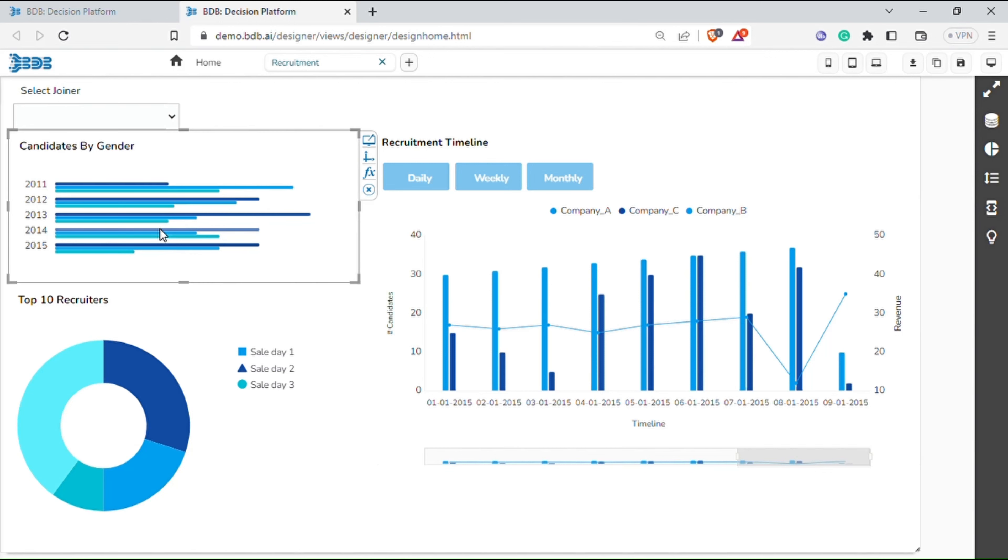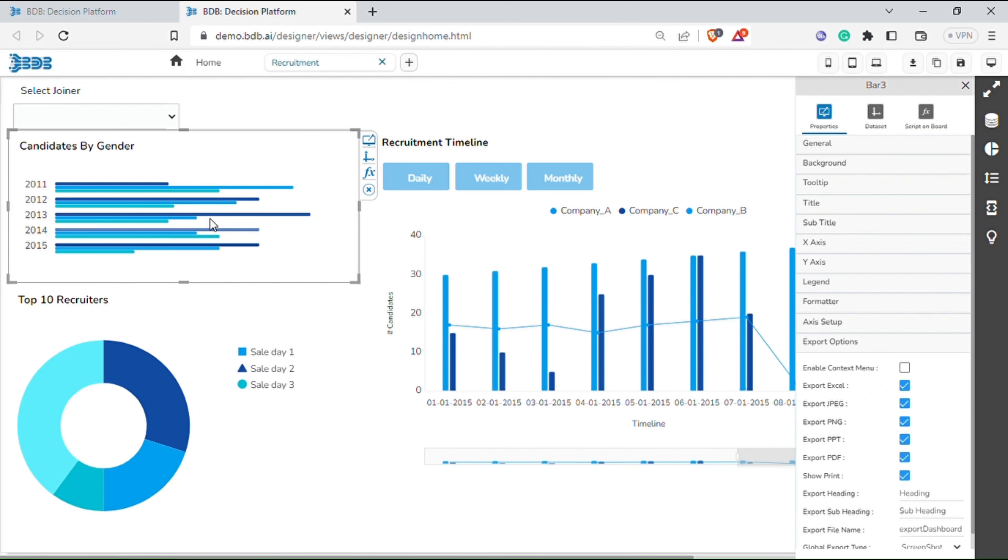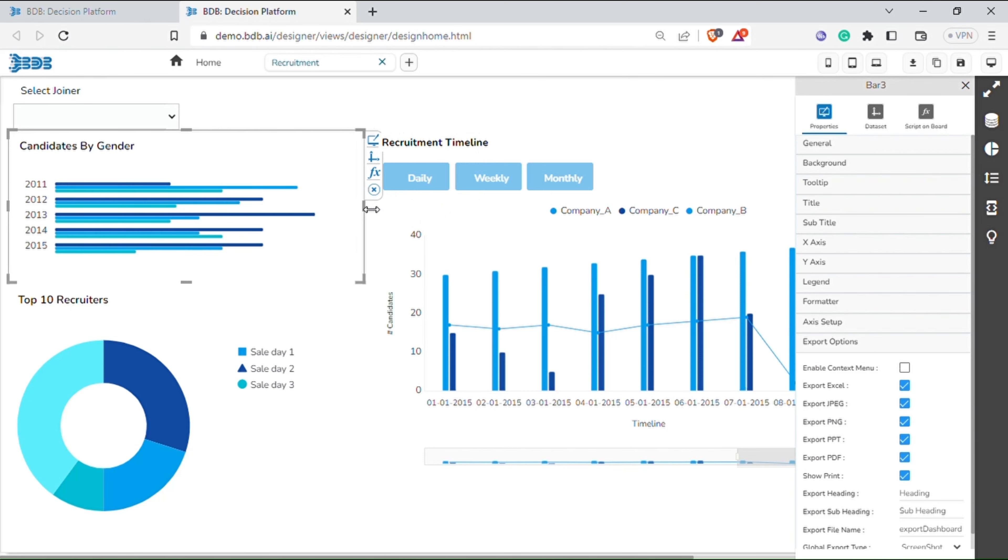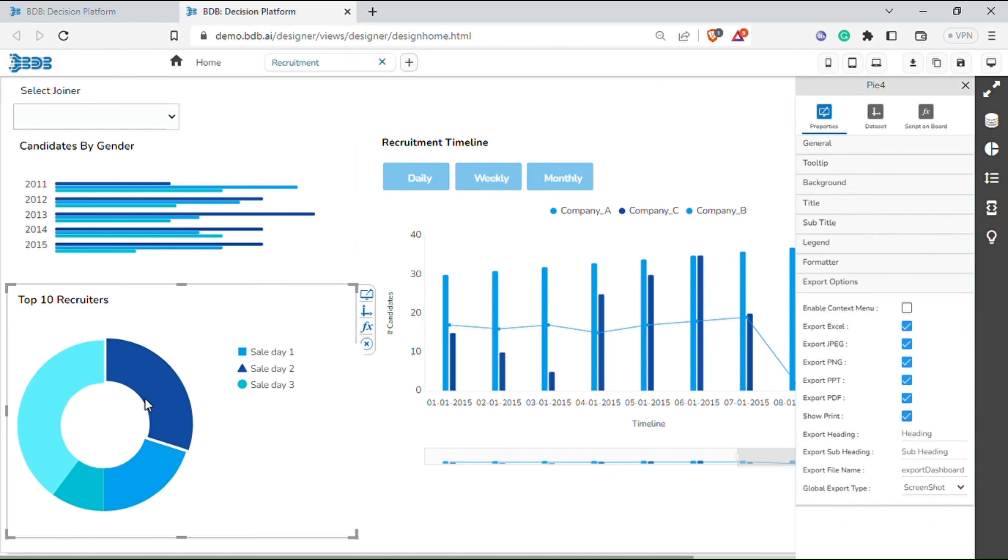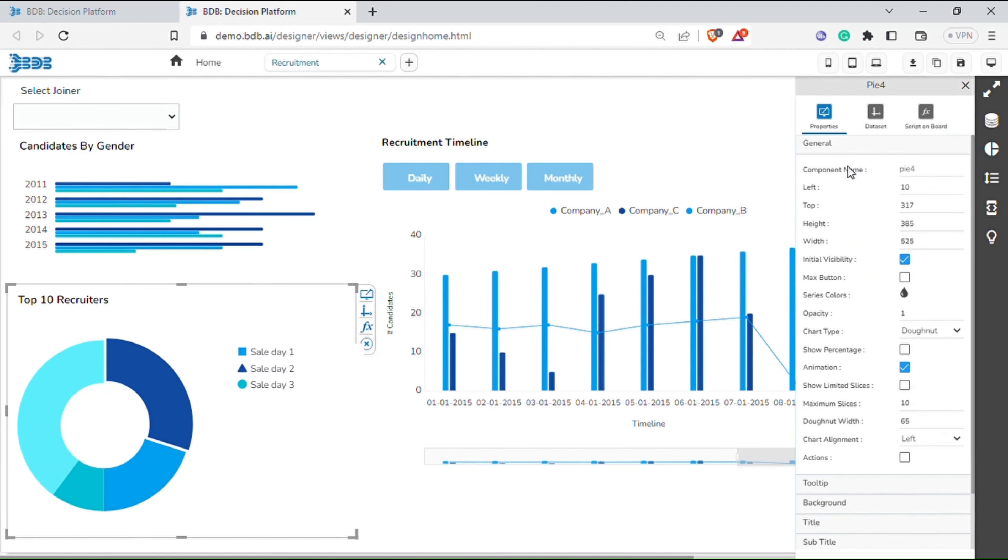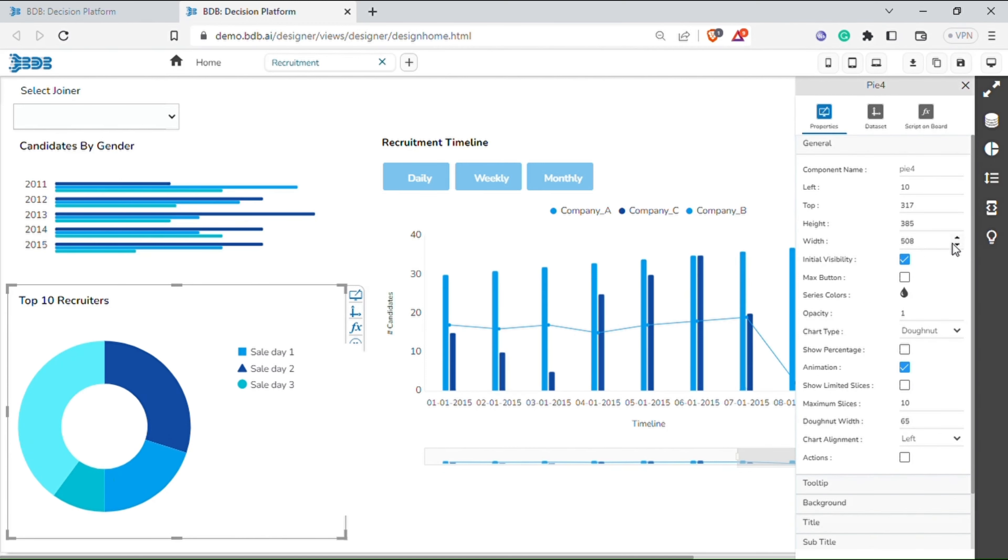Now select the bar chart. You can select and resize the chart. Select the pie chart and go to the properties. From the general tab, you can change all the properties like name, chart position, chart type, alignment, limit slices, etc.